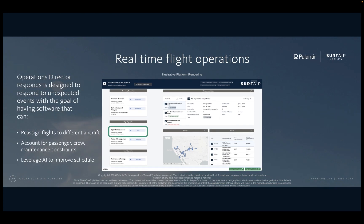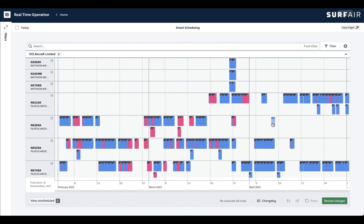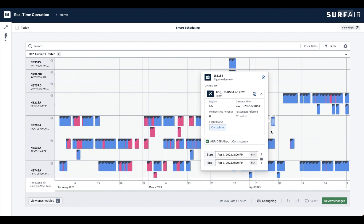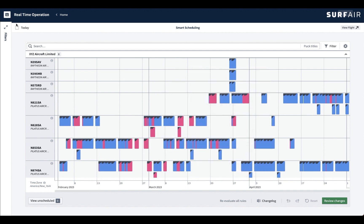Finally, let's turn to the role of the operations director, who would need to manage the flight schedule in real time. Critically, I need to adjust the schedule based upon unforeseen events such as bad weather or an equipment malfunction. If I make changes to the flight schedule, I want to reduce the impact on passenger itineraries, crew shifts, and planned maintenance. In the real-time operations tool, each row corresponds to an aircraft and each flight is visualized as a puck colored based upon flight statuses. Let's say I've just gotten bad news and an aircraft needs unexpected maintenance.